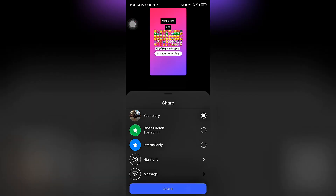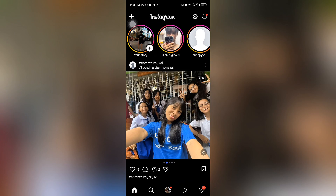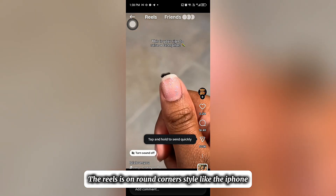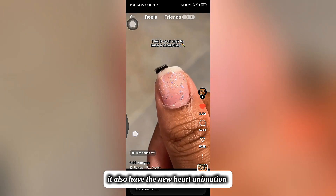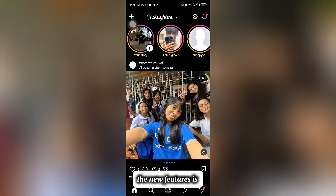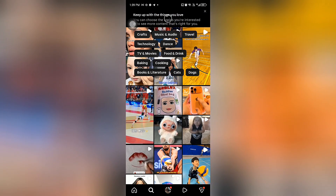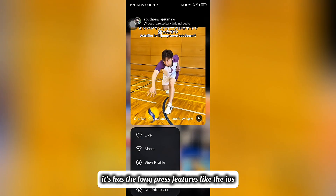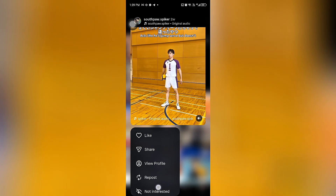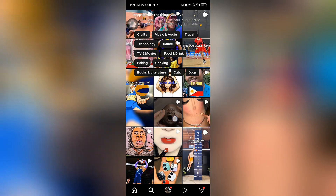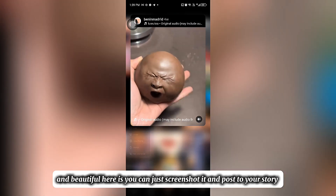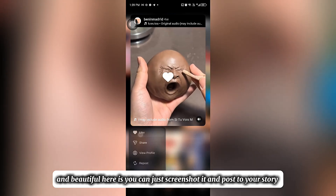Let's share it. The Reels is in round corners style like the iPhone, and it also has the new heart animation. The new feature is it has the long press features like iOS — you can just easily heart without watching it full screen.